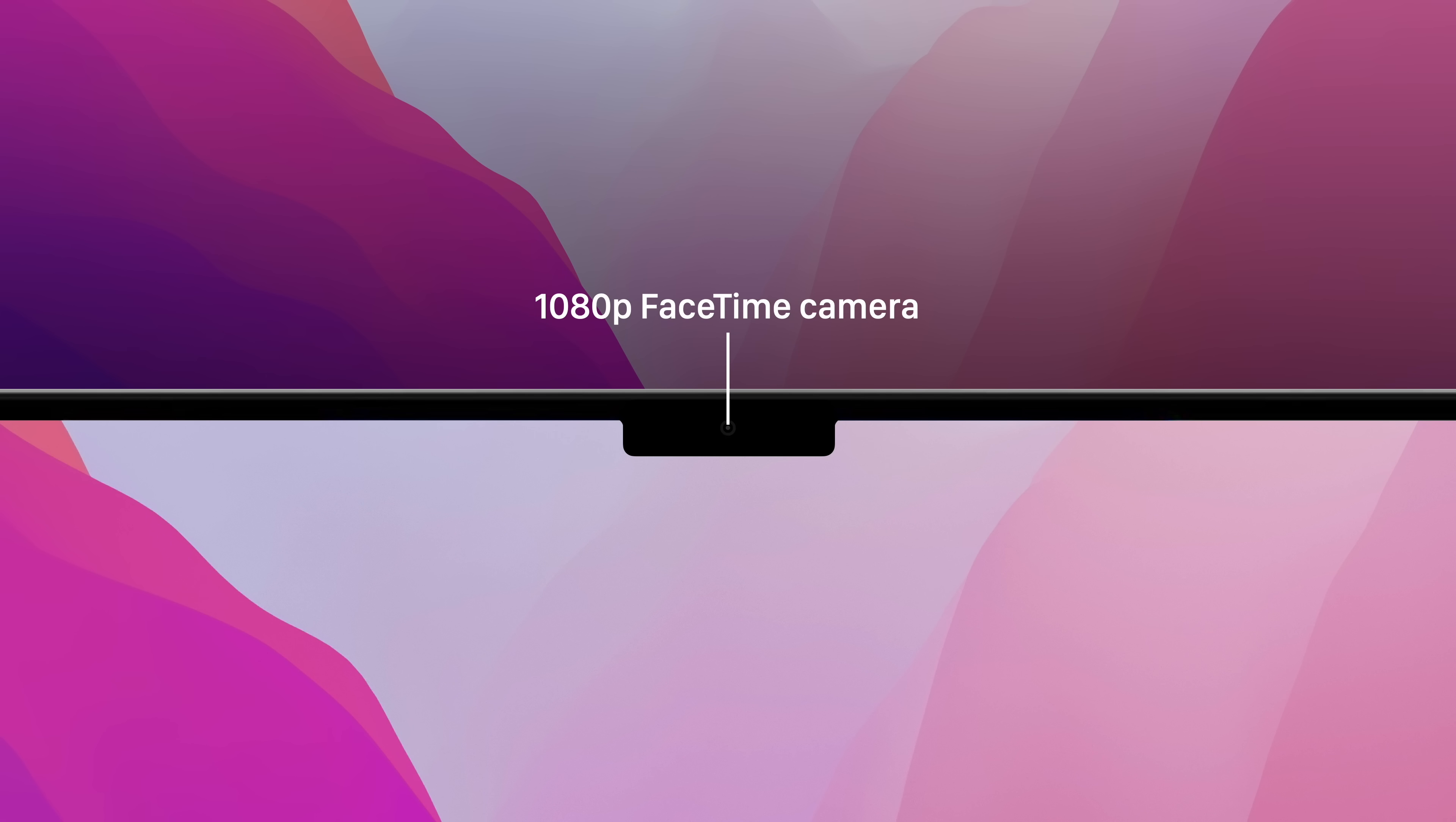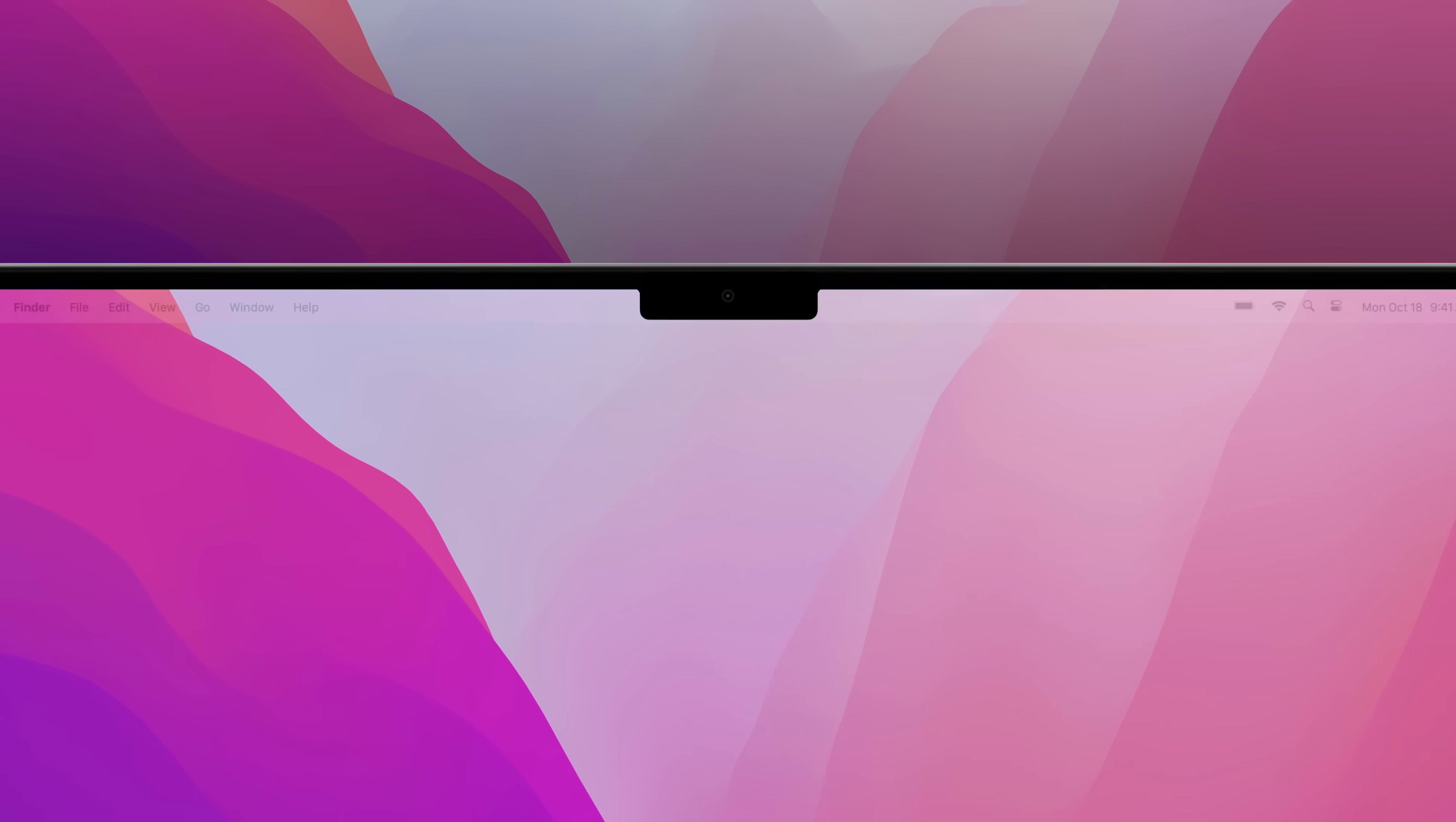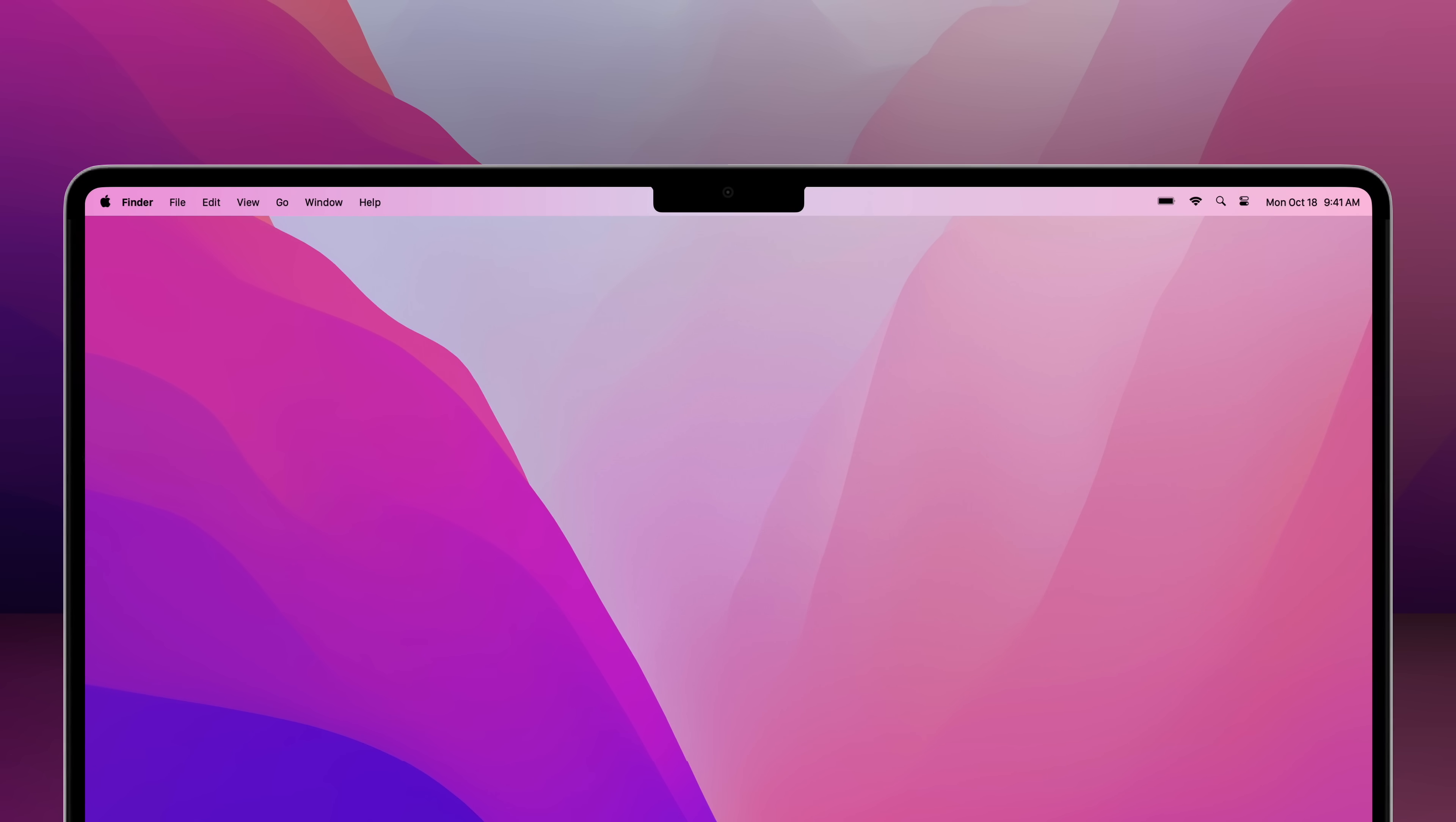This not only allowed for a higher quality 1080p FaceTime camera, but it also allowed for the menu bar to be pushed out of the user's content area, occupying space previously used by the bezel.